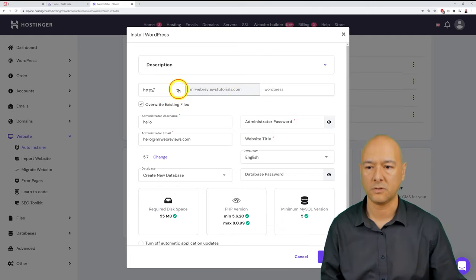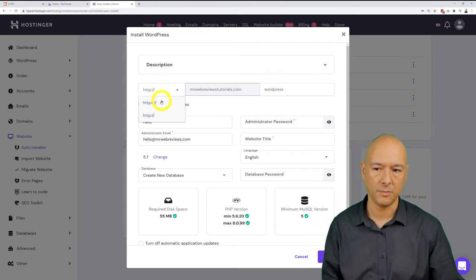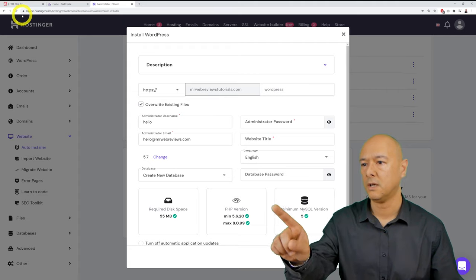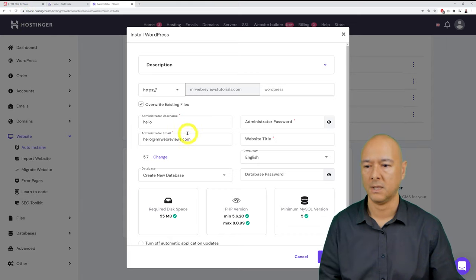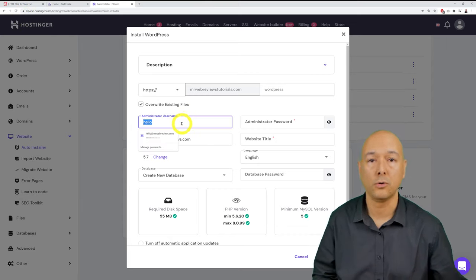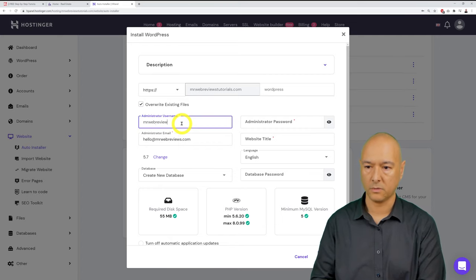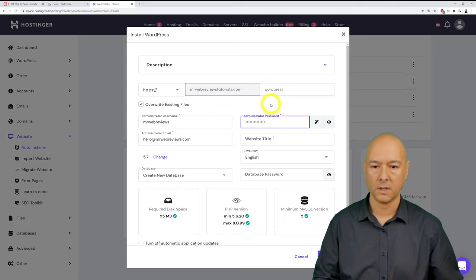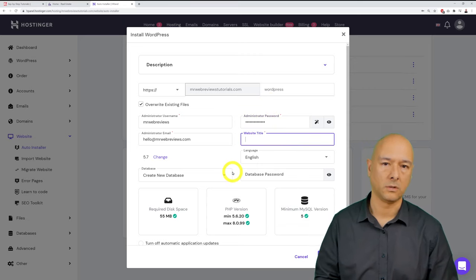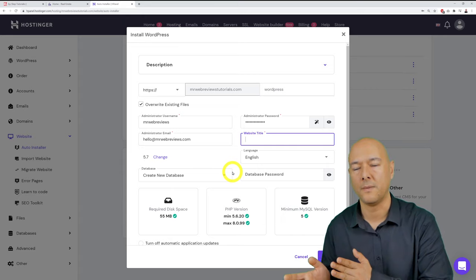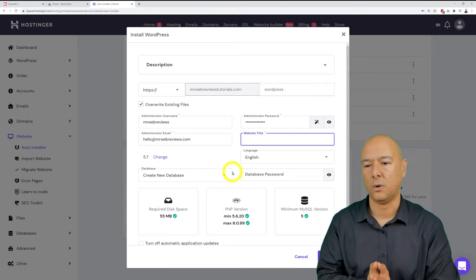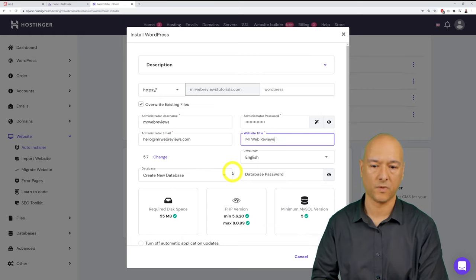Create a username and password for your WordPress admin account. Then enter the website title — your company name or business name, for example 'Atlanta Real Estate.' Leave the remaining default options as they are.